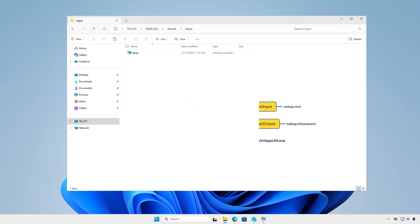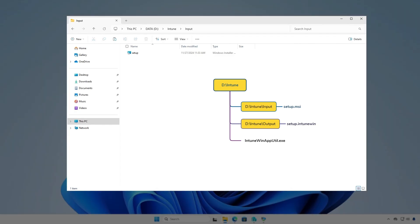At this moment, you can see the structure of the Intune folder. All files and folders in the input folder will be compressed into a .intunewin file format. After the conversion, the final Intune package will be saved into the output folder.